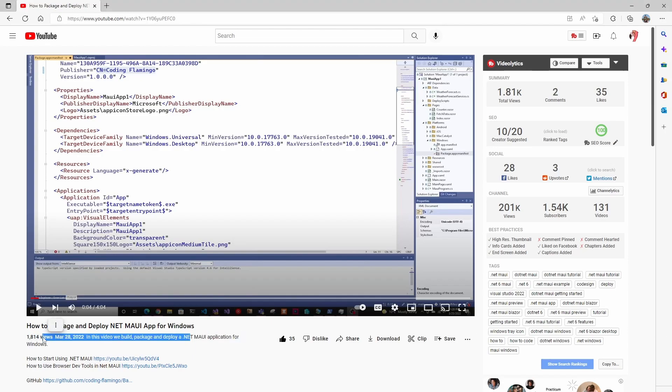And if you're thinking you're having a deja vu and I have already made that video, you are correct. I made one in March. However, a lot in MAUI has changed since then, and this is actually now easier. And also that past video doesn't work as well for packages with multiple projects in them. So we're going to change that.